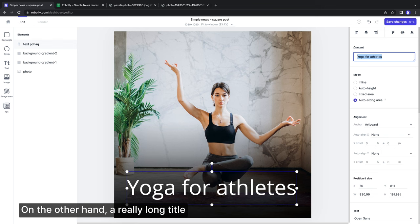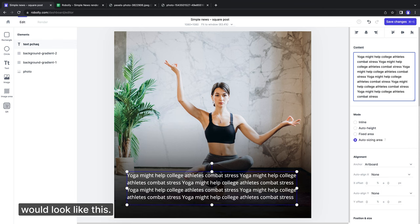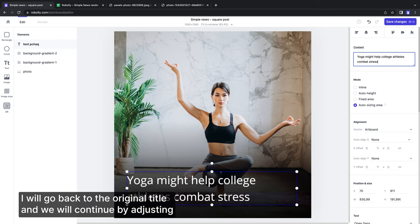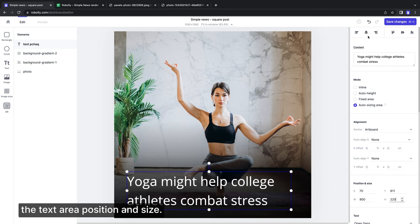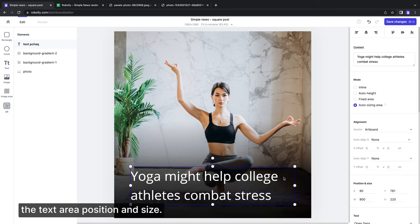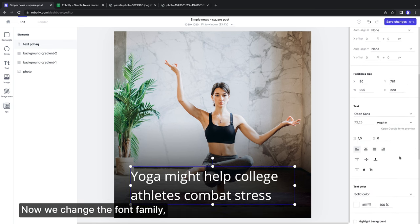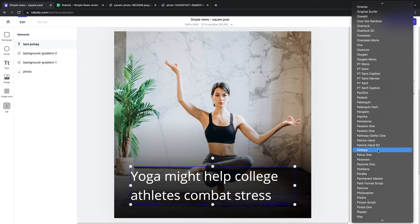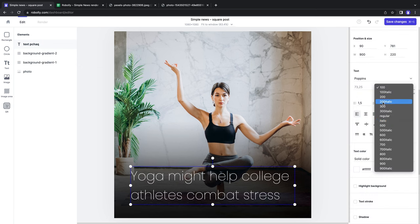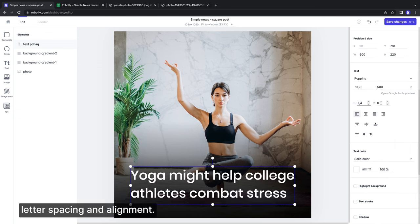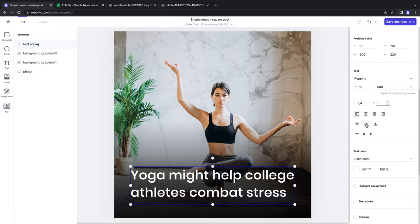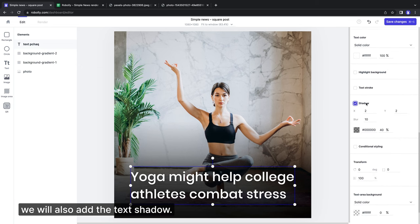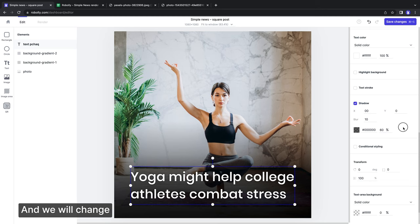I will go back to the original title and we will continue by adjusting the text area's position and size. Now we change the font family, font weight, line height, letter spacing and alignment. For better readability, we will also add the text shadow. And we will change the element name to title.